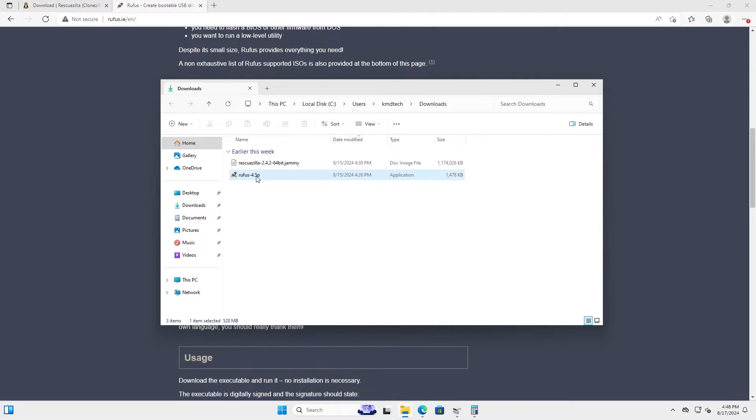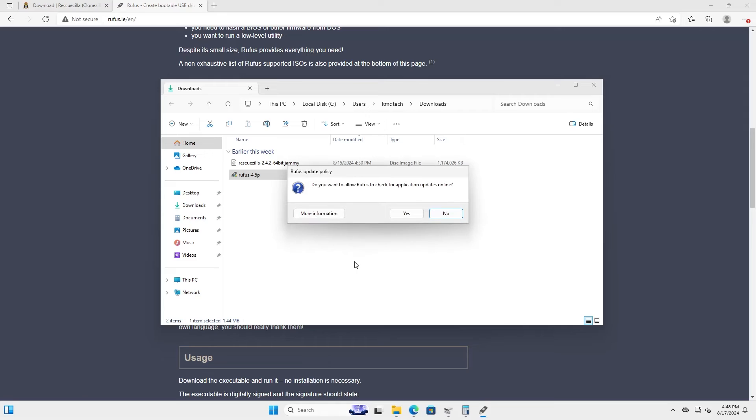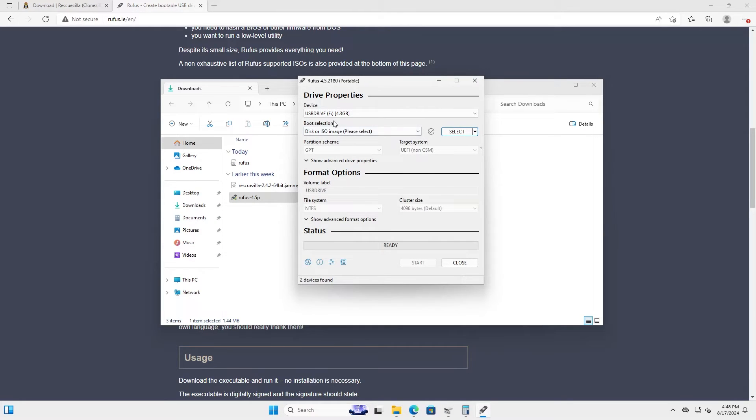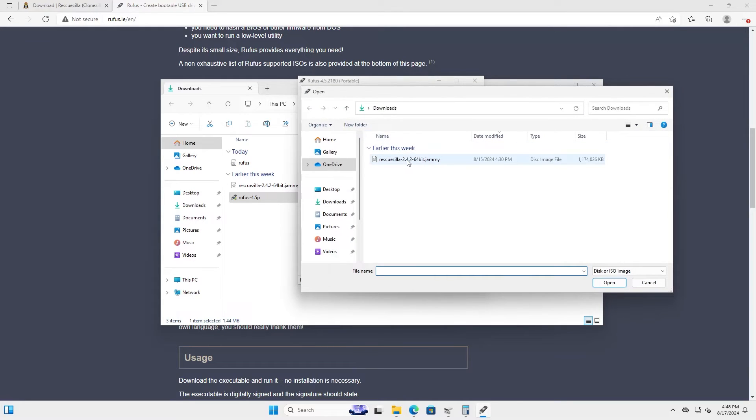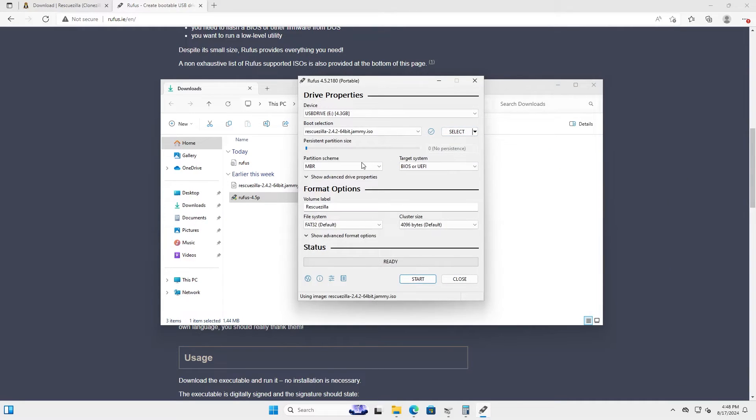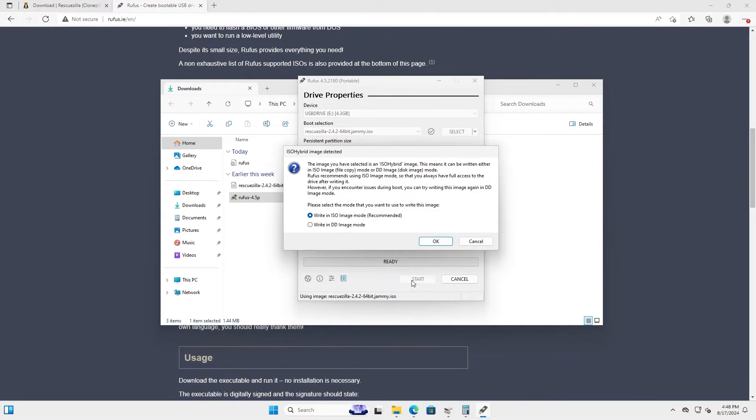And once both are downloaded, I'm going to open up Rufus. Select your USB drive, select the ISO, RescueZilla, partition scheme GPT, and leave the rest as defaults and hit start.